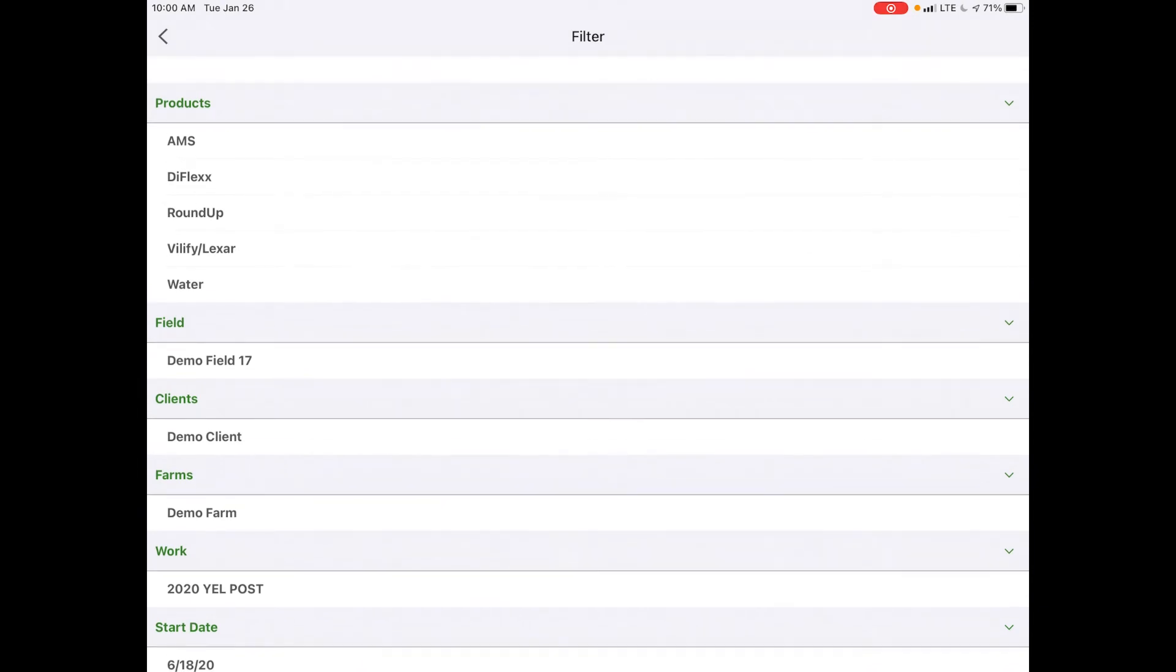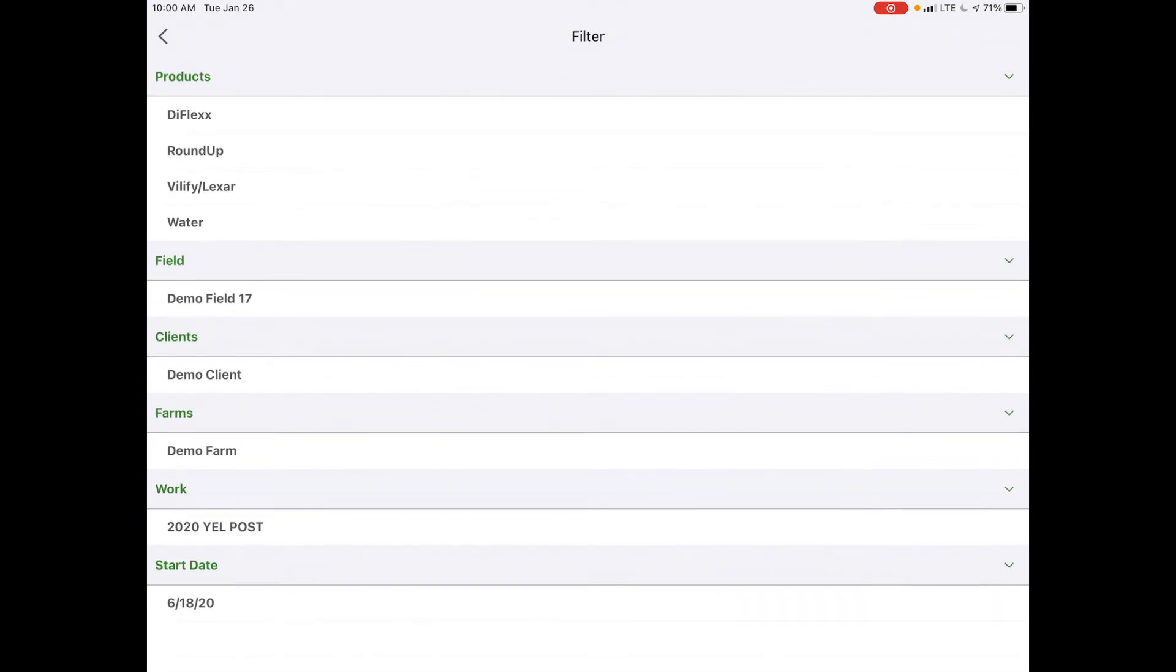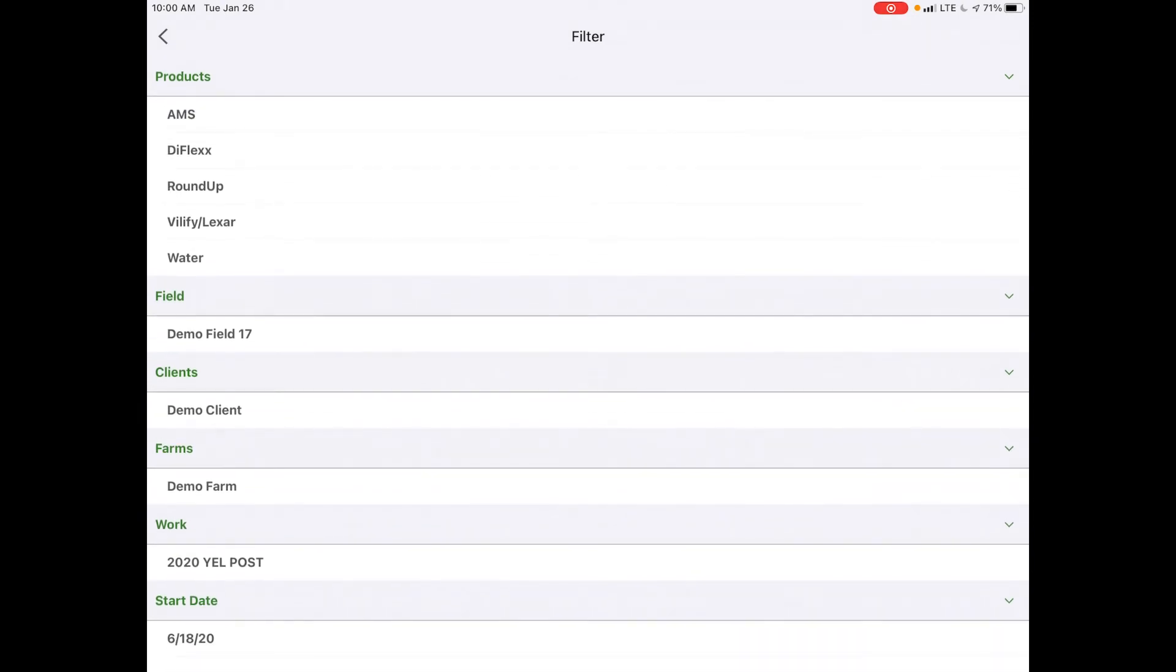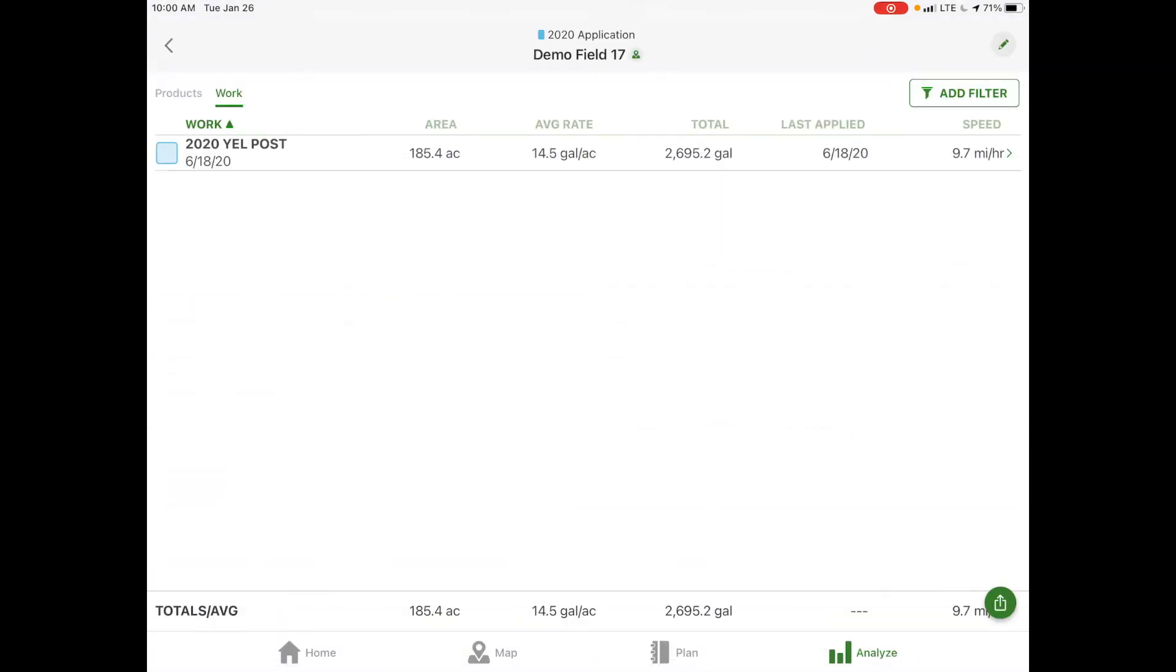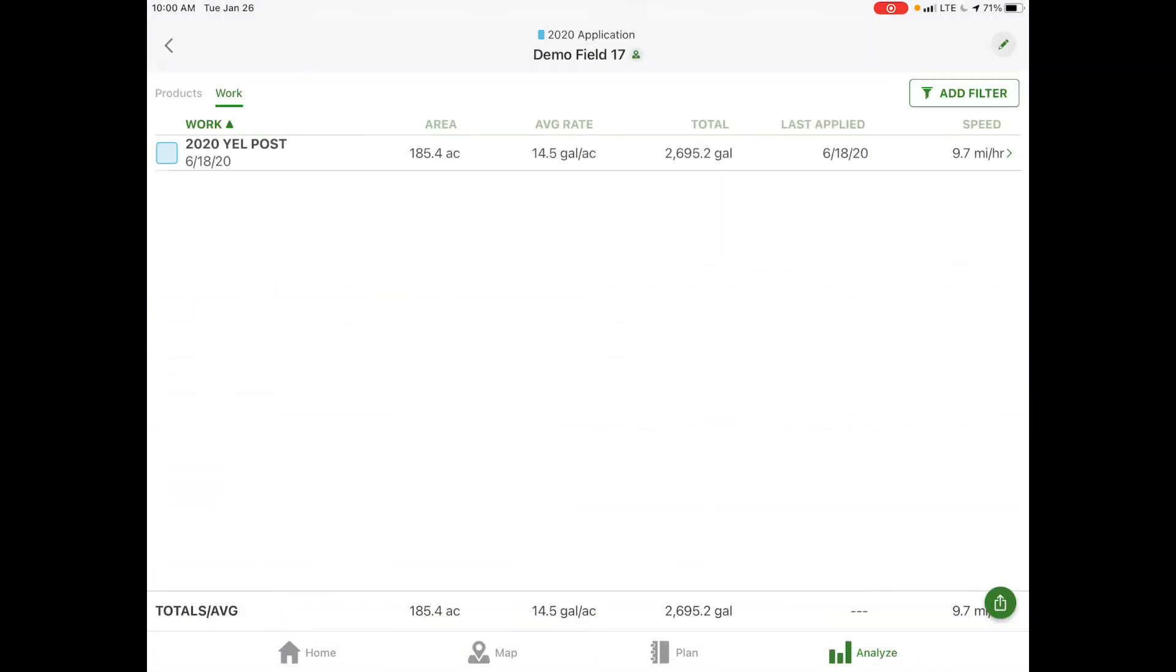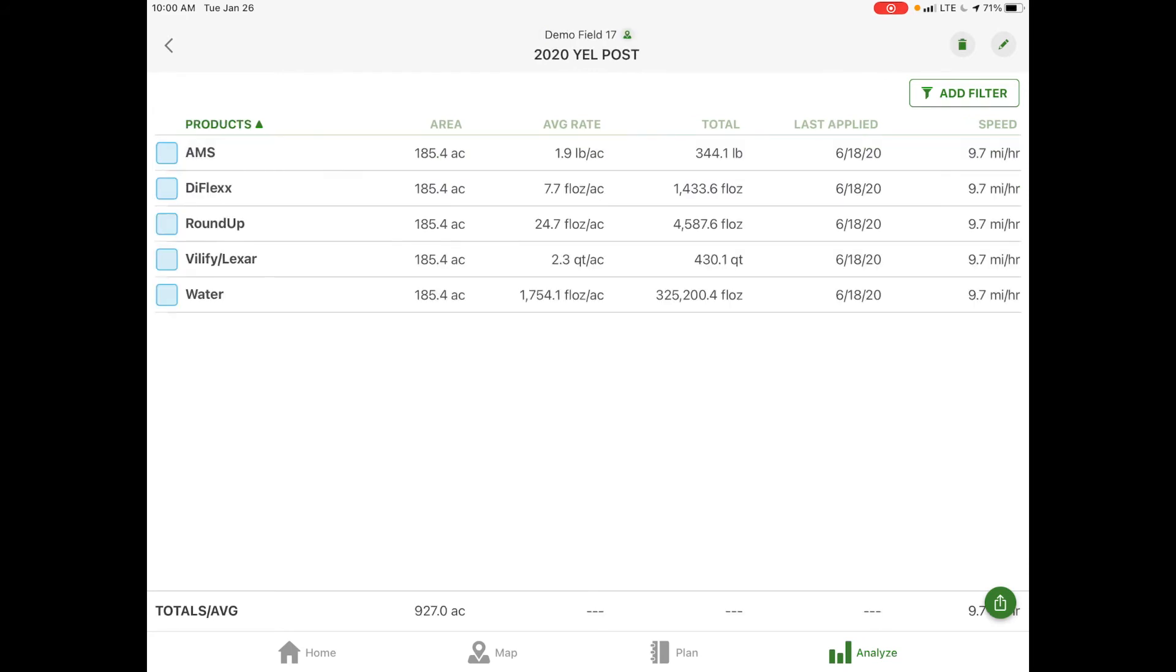We can sort by products, fields, clients, farm, work, or application date. This is where you would access any of your previous data that has been recorded for a certain task. If we select that 2020 post application, it takes us back just like we were looking at earlier, where we can export that map or view our totals.